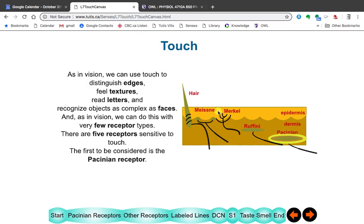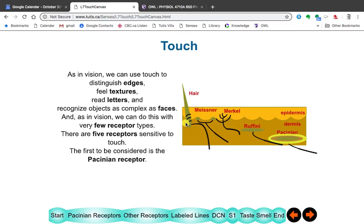This is the very surface of the skin, and this is deeper within the skin. Some of these receptors are at the surface, including hair receptors. Hair receptors have these things surrounding them, so when anything touches the hair, that activates the receptor. And these ones deeper here feel other aspects of touch.